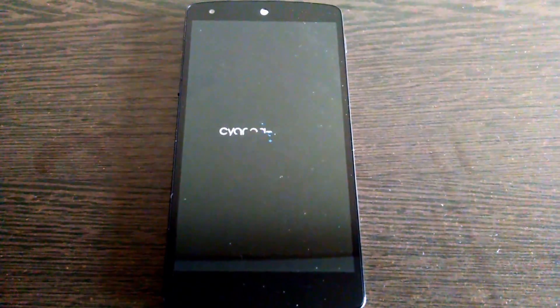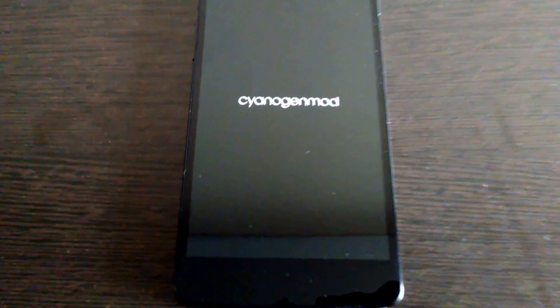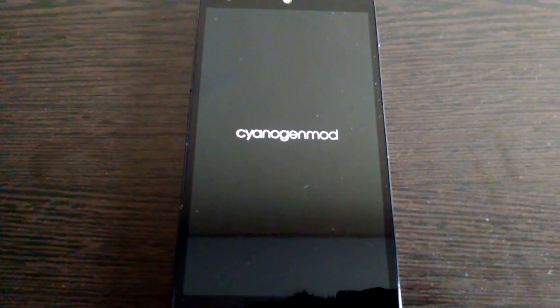While that boots, you can see that's the new animation. I don't really like it that much, but I can change it. So this is an unofficial build actually, because Cyanogen hasn't—there you can see CyanogenMod.